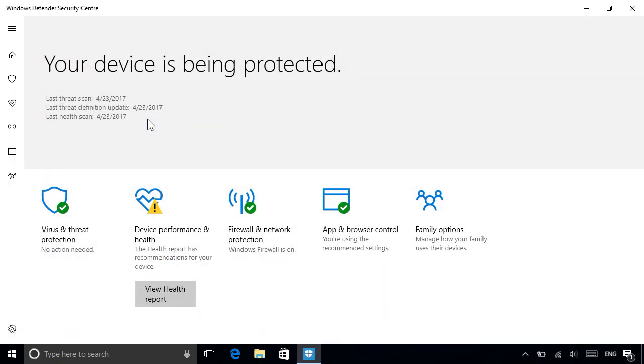The Security Center is your dashboard for managing all the security features on your PC. Let's take a quick look at the main features, starting with virus and threat protection.